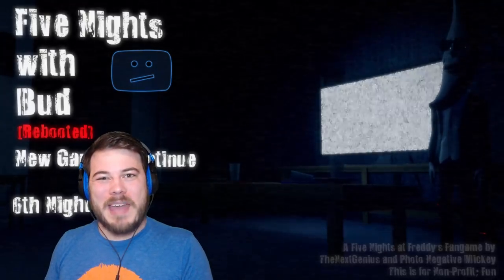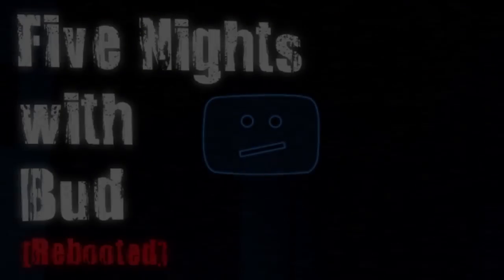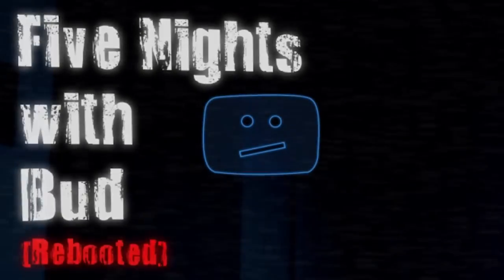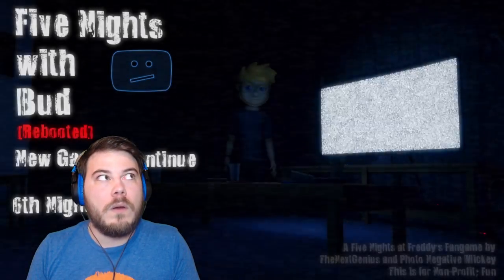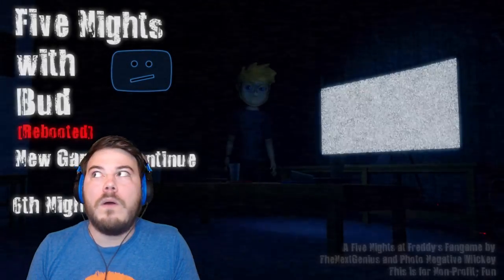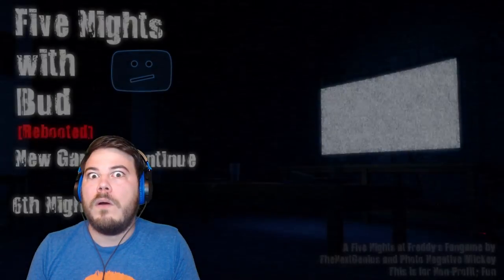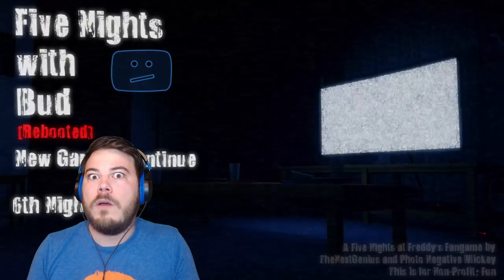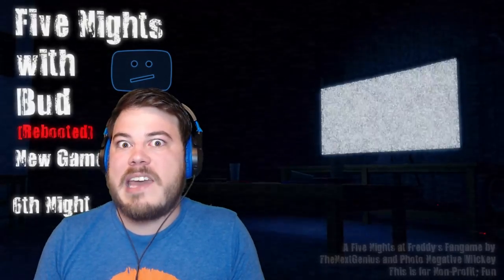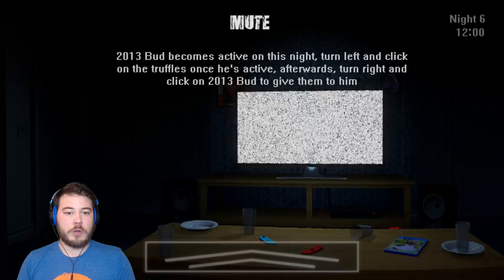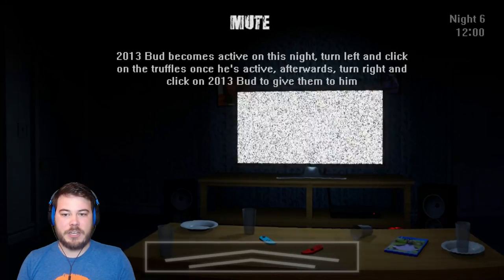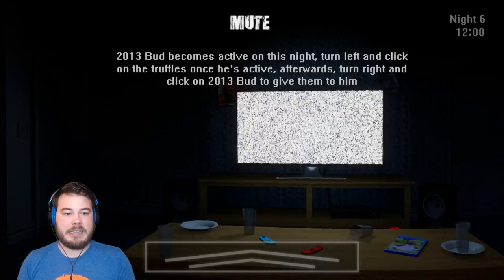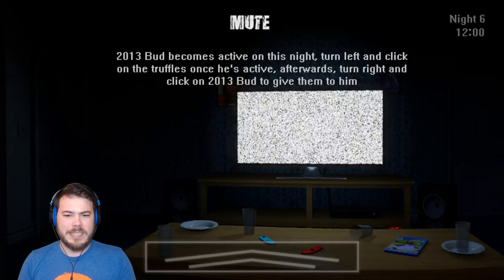What's up salmon squad, I am the GameSalmon and welcome back to Five Nights with Bud Rebooted. It's time for night six. 2013 Bud becomes active on this night. Turn left and click on the truffles once he's active.